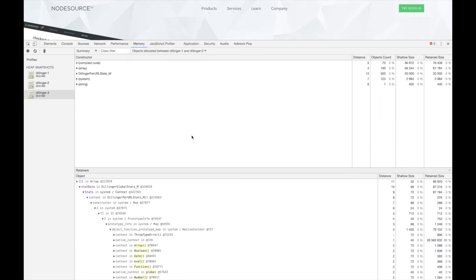Notice that we have a named constructor, DillingerPerURLStats, which had 500 instances created between these two snapshots.